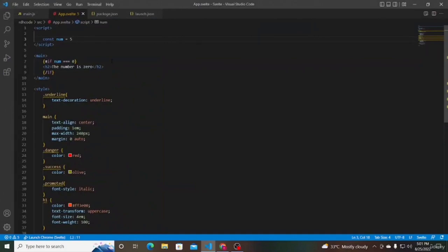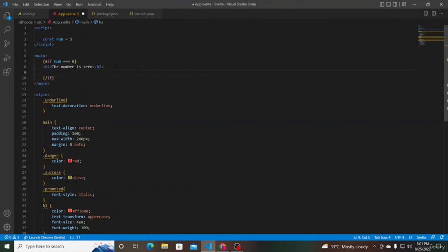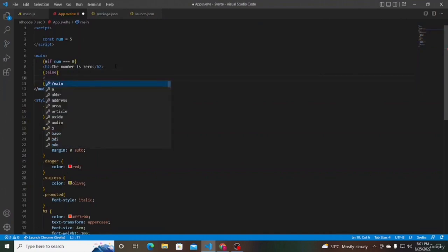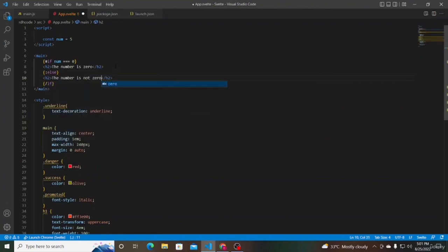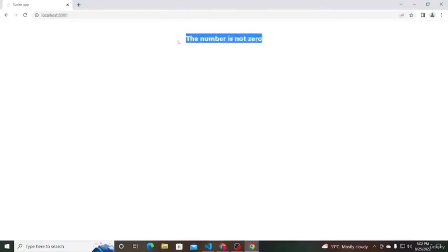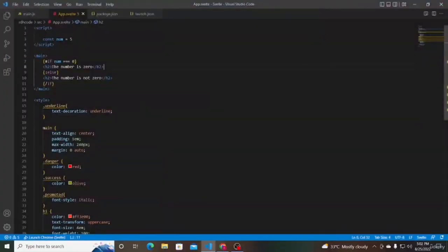Instead of displaying nothing, let's display that the number is not 0 using the else block. After the h2 tag, we add another block represented by curly braces with a colon — a continuation block — followed by the else keyword. Within the else block we add another heading that says 'the number is not 0'. Save the file and now the text reads 'the number is not 0'. When you have more than two conditions, you need to use the else-if block. The syntax is curly braces colon else if followed by the condition. For example, num < 0 renders 'the number is negative', and num > 0 renders 'the number is positive'.